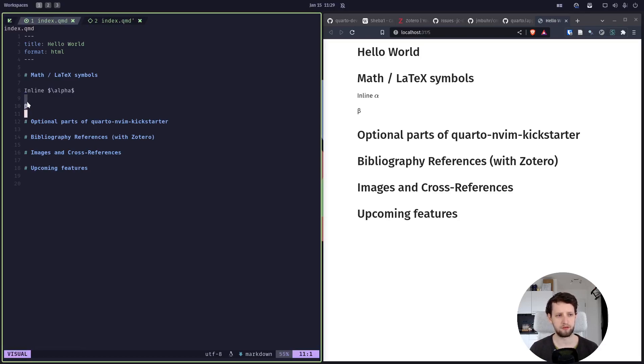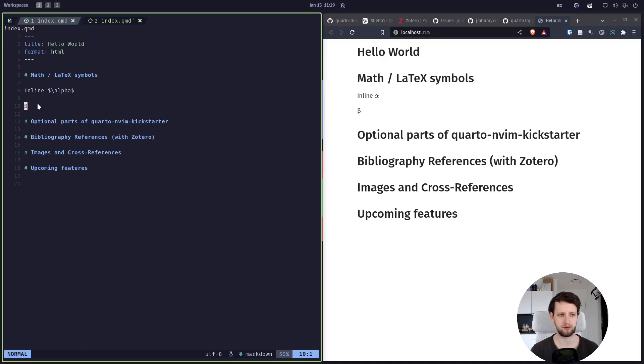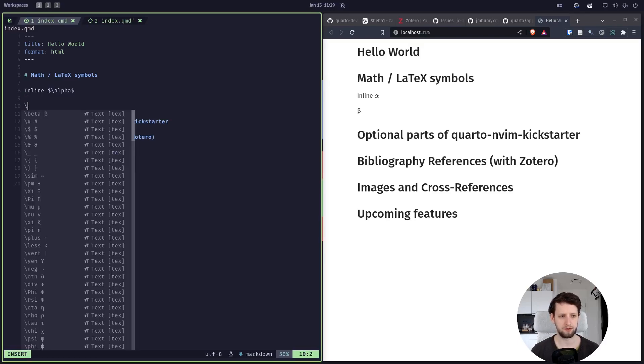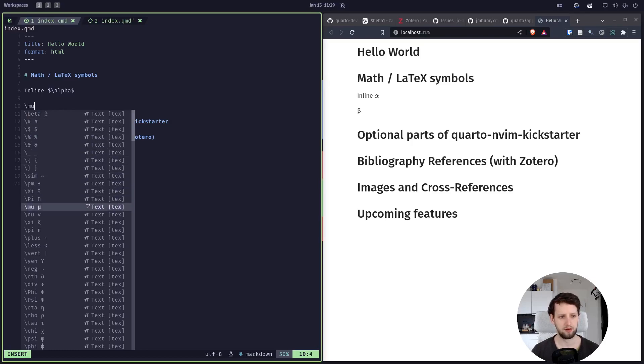This here will be rendered in our browser using MathJax by Quarto, and this is the actual Unicode character. So if you are in an environment where you don't have access to math rendering or LaTeX, you can use Unicode characters. But this is not a feature of Quarto, that's just Unicode stuff, and this is where we get the code completion for, and it can be quite handy.